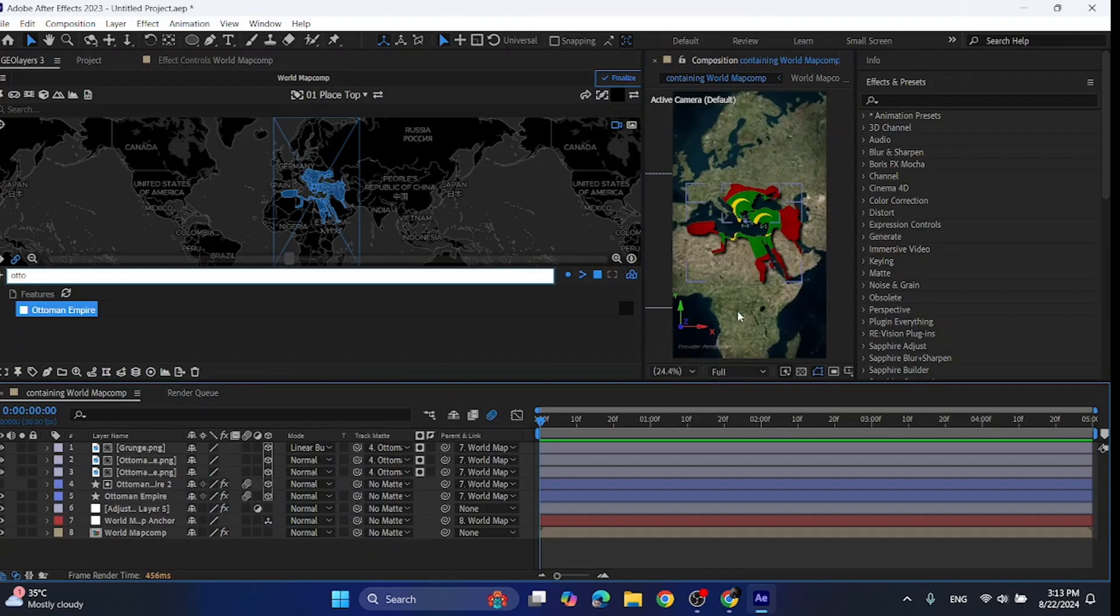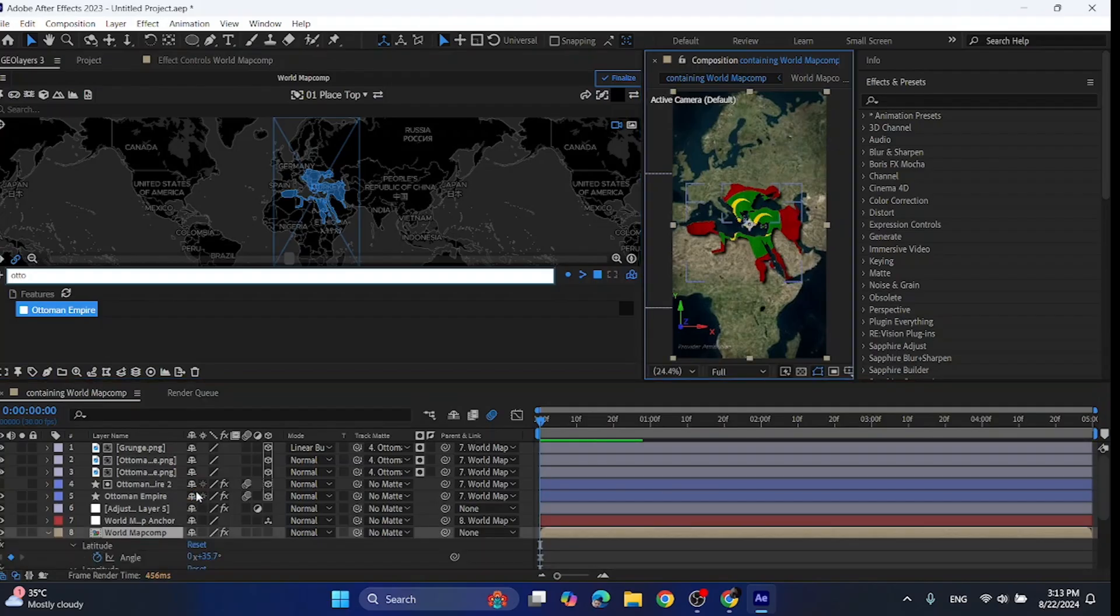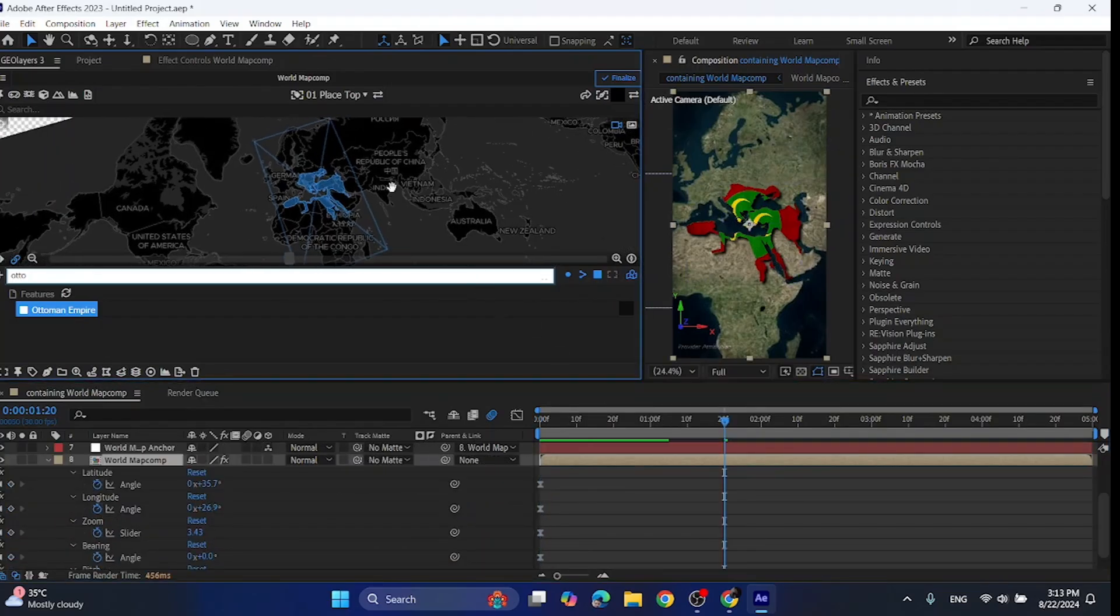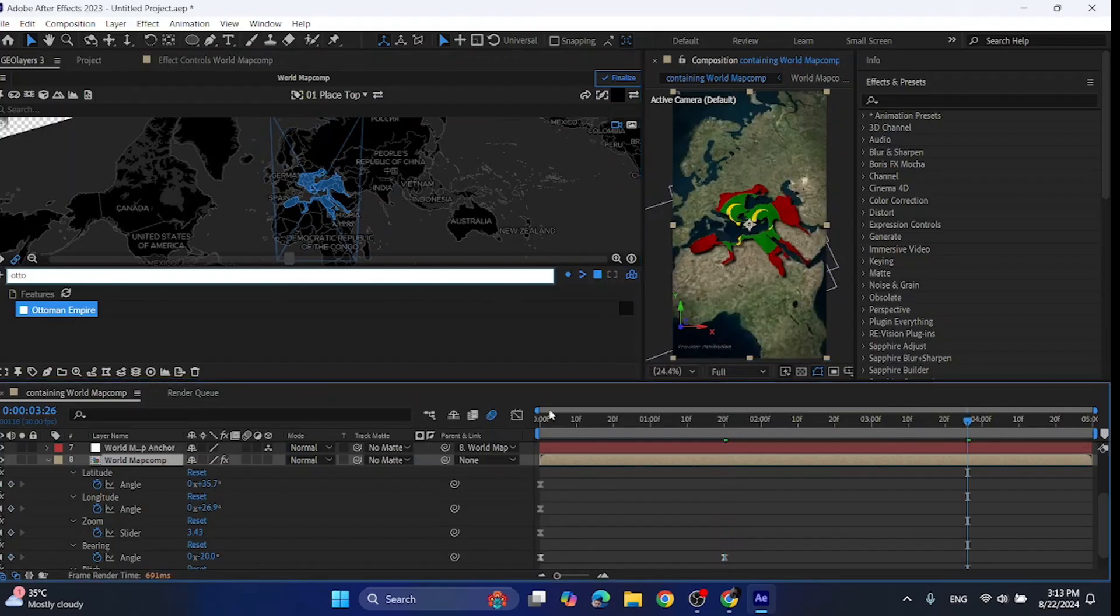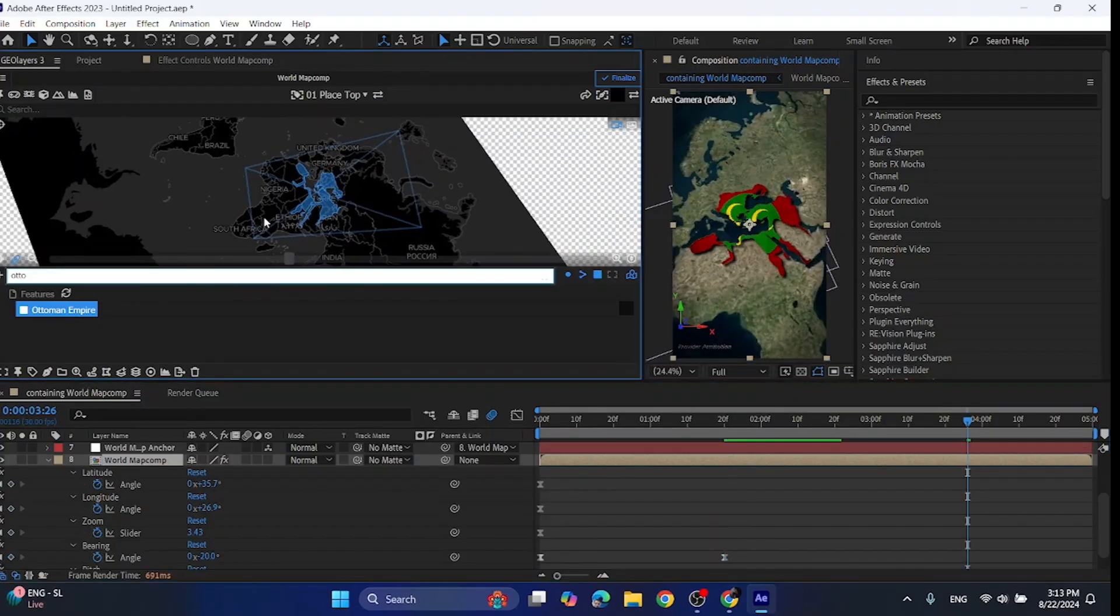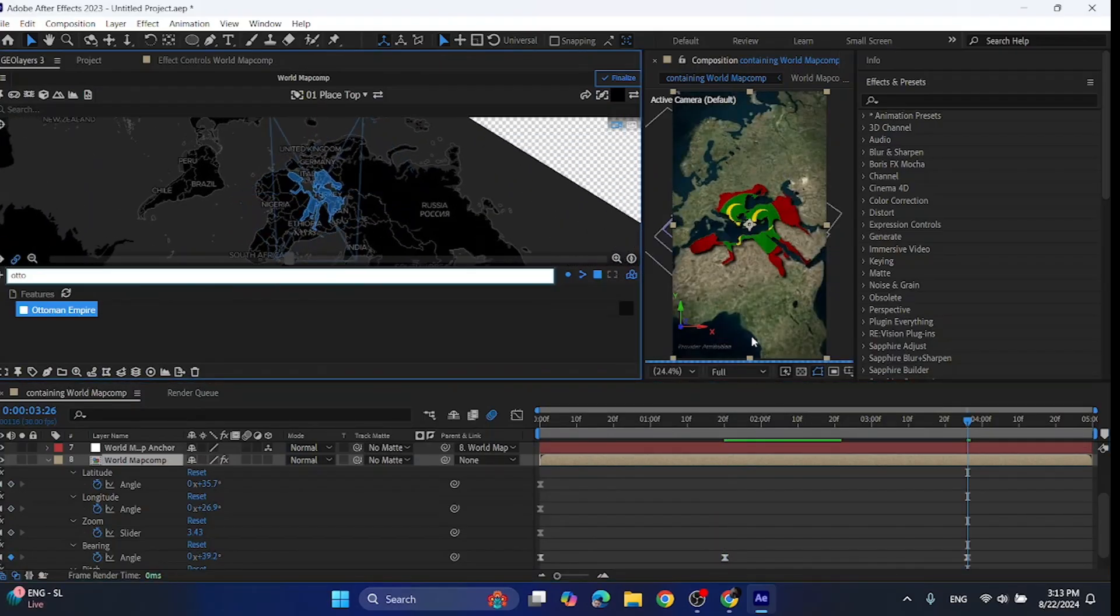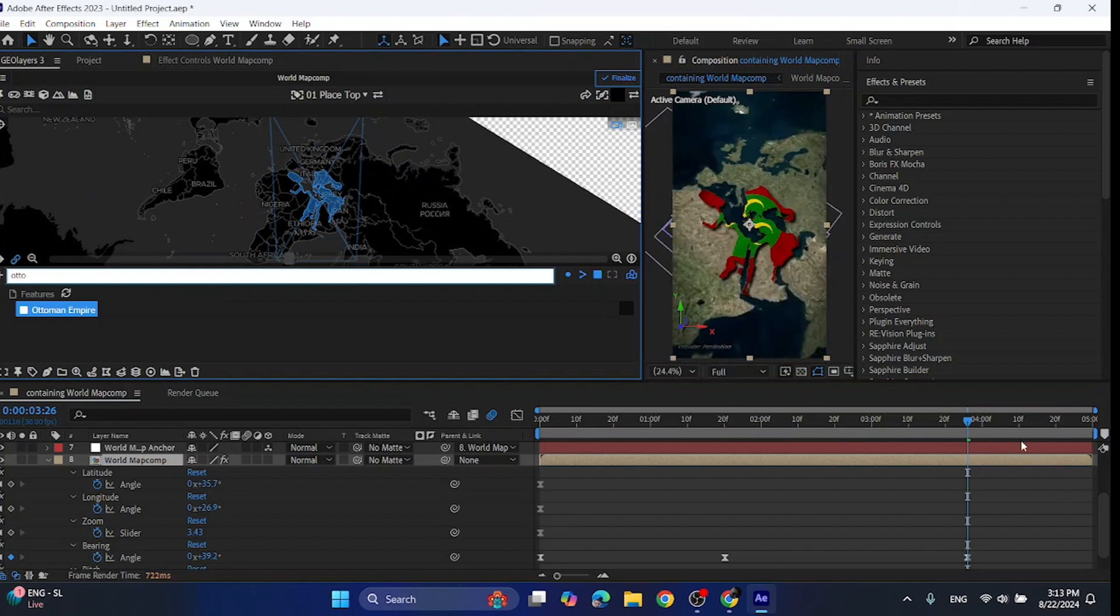Now to animate the view, first press this keyframe button in GeoLayers 3. Then move the playhead further, hold right click and then move the map. Then go again further in the timeline, then move this map again. And then repeat this process until it seems perfect to you.